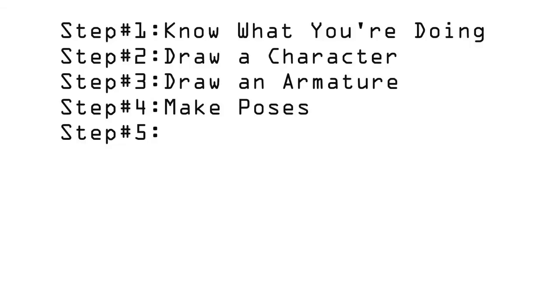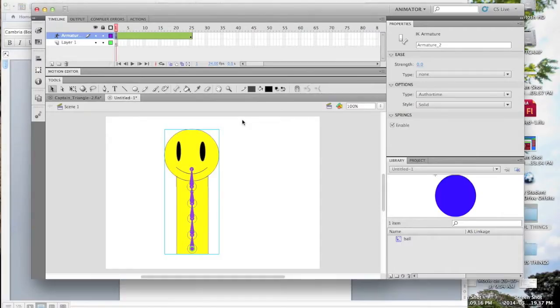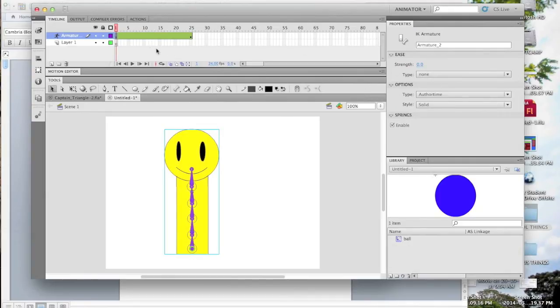Step 5: Control Easing. Some of your movements might still be a bit jittery or mechanical, so you can use the easing function to control their acceleration. You can click on the pose where a movement starts to select its easing.